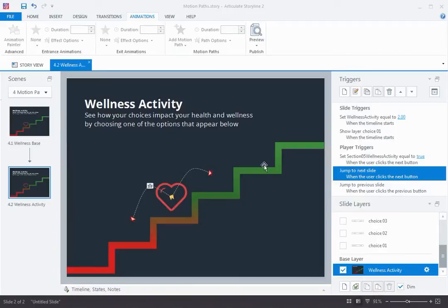I'm going to start with one of the best: motion paths. You use motion paths to move things on a slide, so they're really great for animations and interactivity.